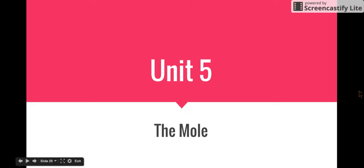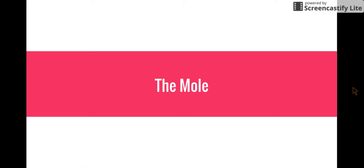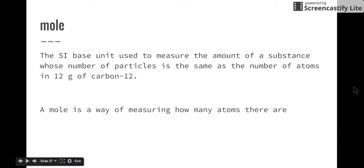Hi students, welcome to the next lesson. We're going to talk about the mole. Please have your note packet out, and don't forget you can always pause, rewind, play, and ask questions at any time. You should have an instructor walking around helping you out. All right, so let's talk about what the mole is.